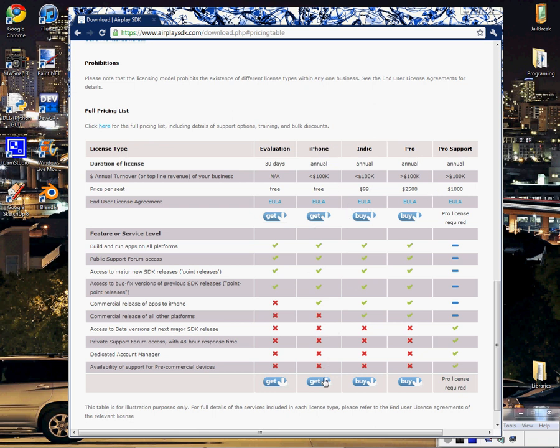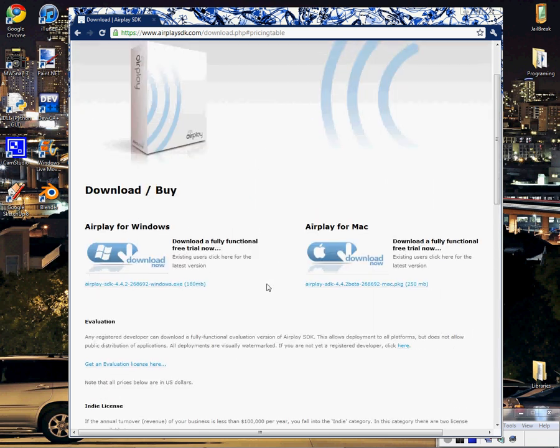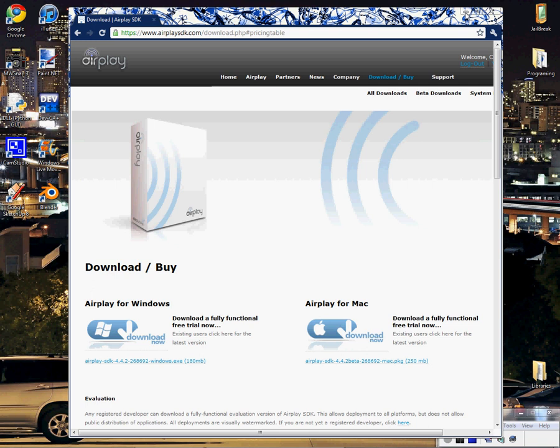You can just press down here where it says Get and it'll get you through the steps of getting your iPhone license. Once you have your license, you want to come back up to here and you're going to want to click Download Now for Windows. It will download the 30-day evaluation version. Just install it normally.